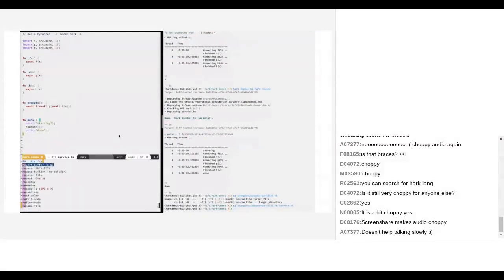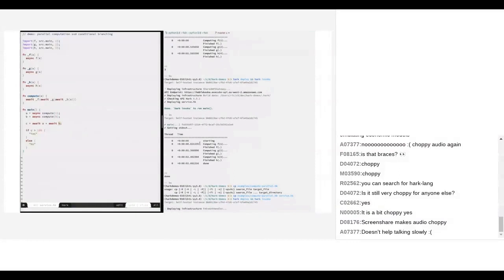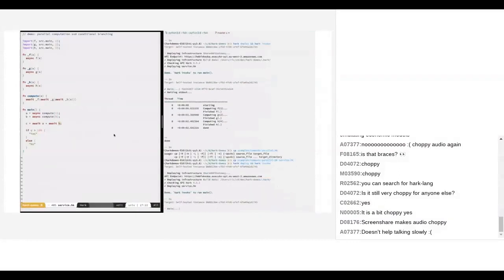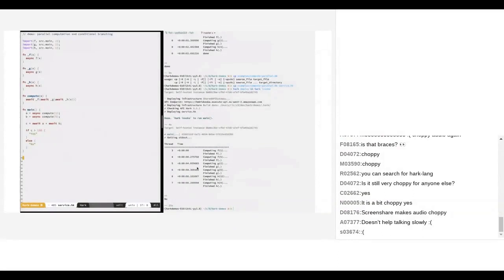One of the use cases of this project is building where several things happen at the same time and the results are used together. For example, we've got two threads kicked off — A and B — one computing one pipe, the other something else, and then we sum the results. They run entirely separately and when the functions are done the results are synchronized and we do something with them — in this case a simple computation.